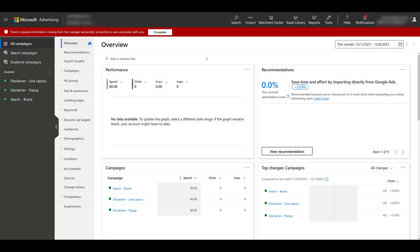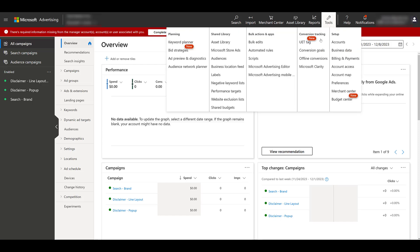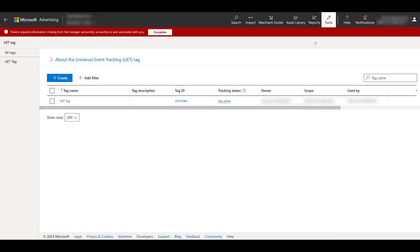I'm in the Paid Media Pro's Microsoft Ads demo account, so if you're brand new to Microsoft Ads, I want to show you where to find the UET tag. In your navigation, find tools. Right under conversion tracking, there is the UET tag.